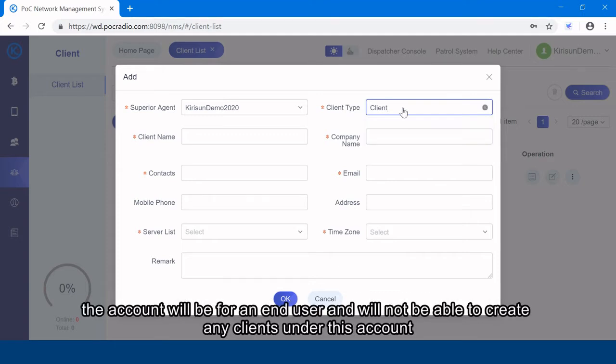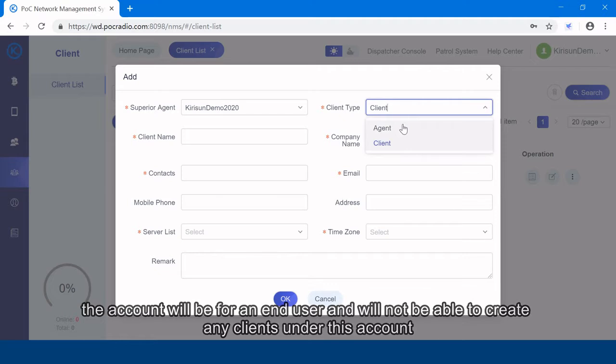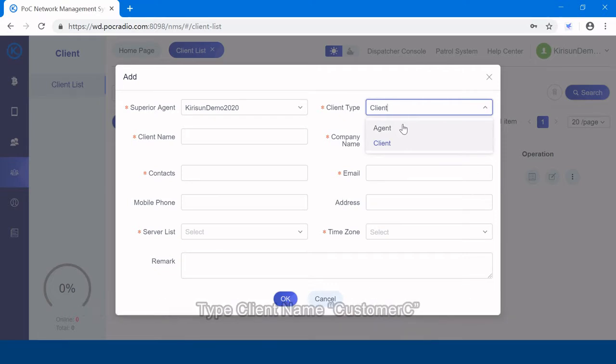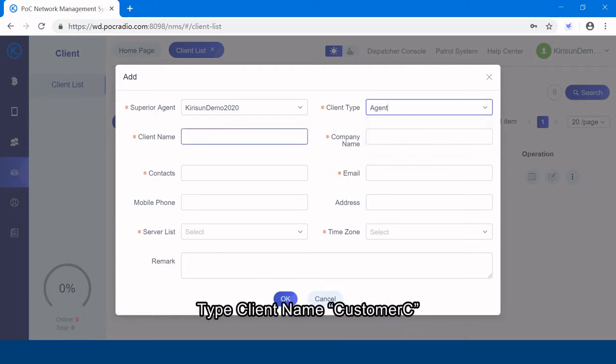the account will be for an end user and will not be able to create any clients under this account. Type client name, customer C.